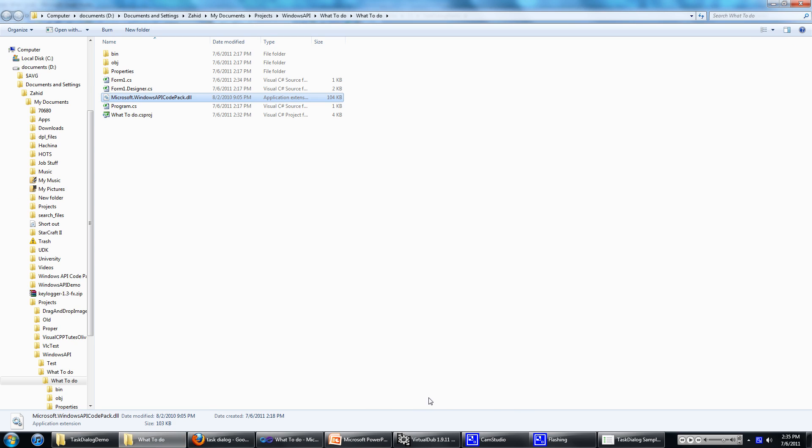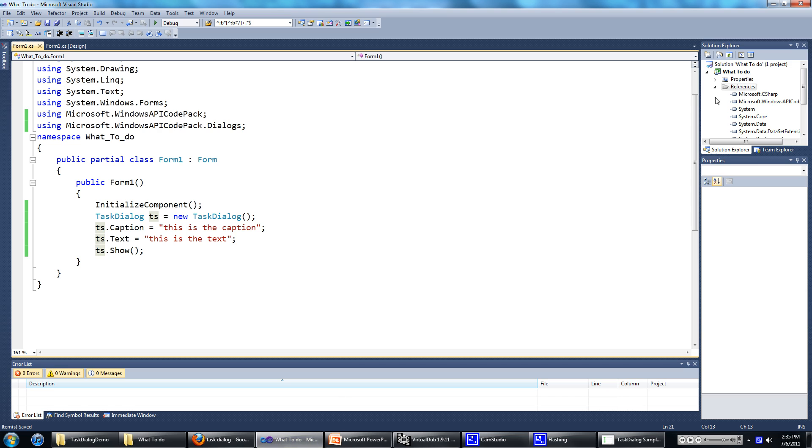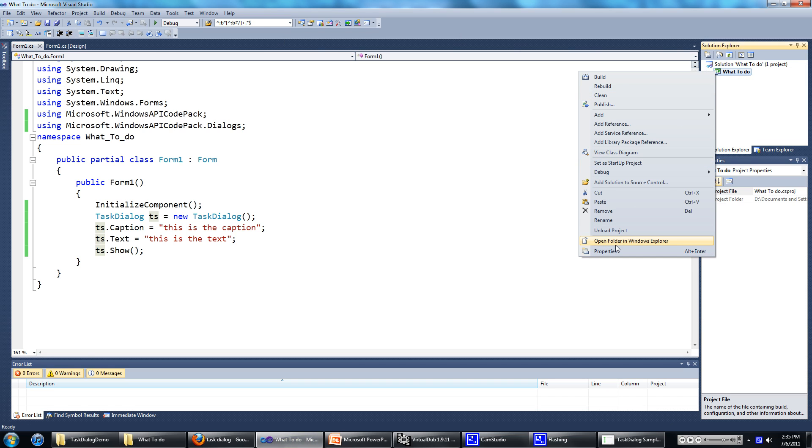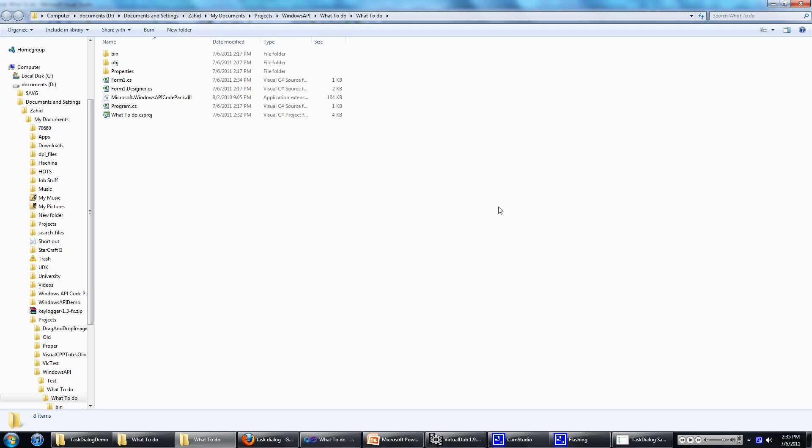How you get into this folder, if you can't remember where you saved it, is go to your project in Visual Studio, then right click on the project, then go open in Windows Explorer.